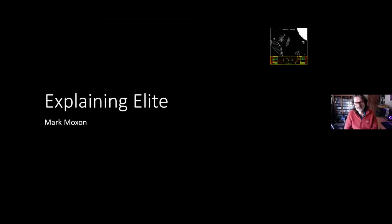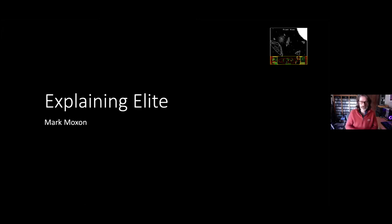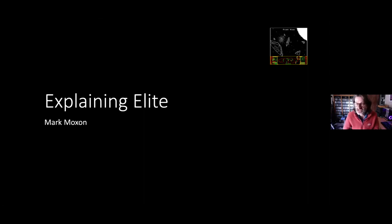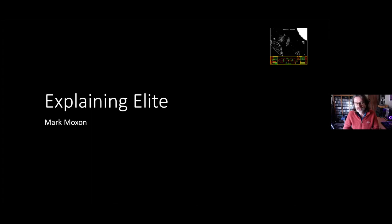Mark is going to do a talk now. Mark has been burrowing his way through the Elite source and has annotated it in exquisite detail. So he's going to give us a talk all about that. This talk is about Elite — a space game from 1984, Acornsoft released, written by Ian Bell and David Braben.